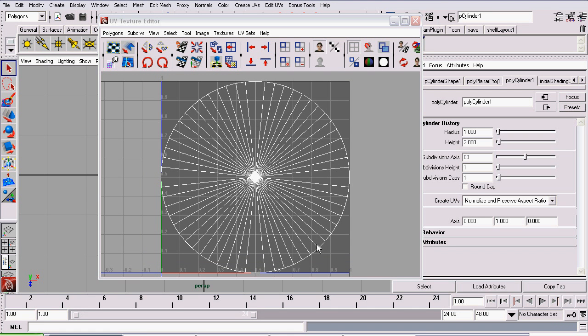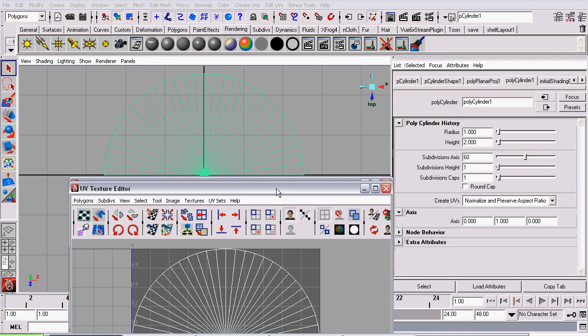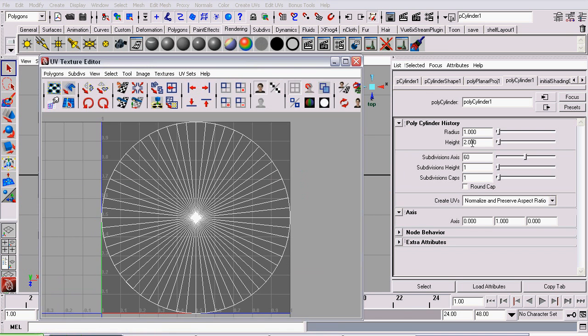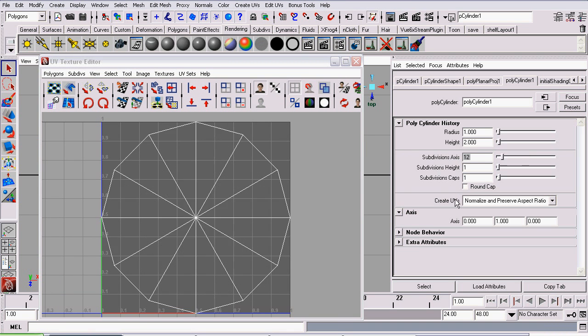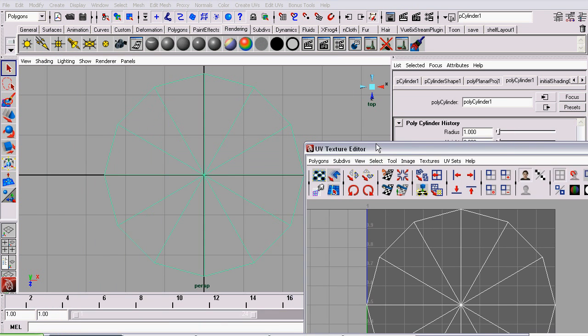And before we go back to Adobe Photoshop, we want to make one more UV Snapshot. We're going to go back to our cylinder with it still selected. And in the Attributes Editor, set the Subdivisions Axis to 12 as the subdivisions around the axis.